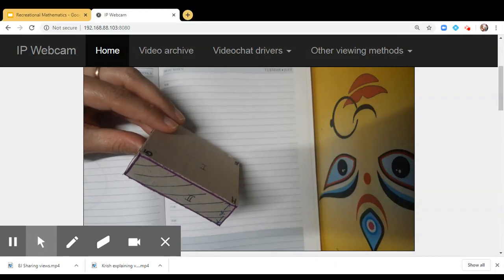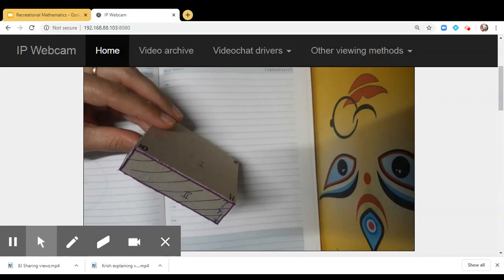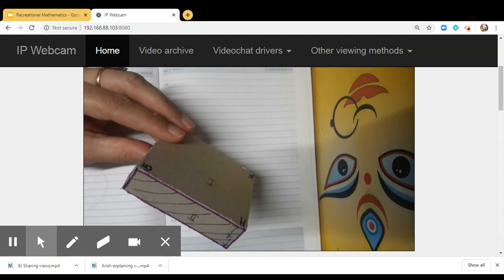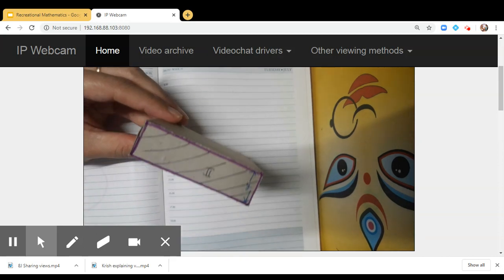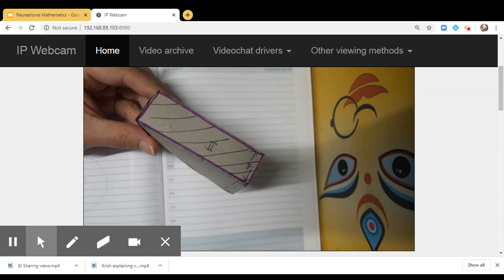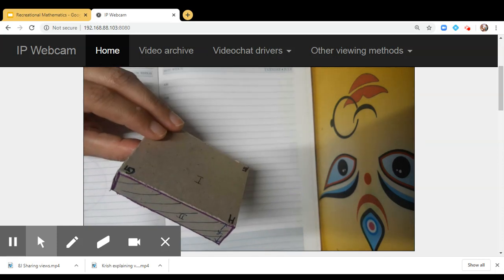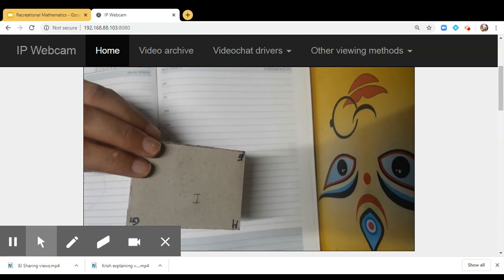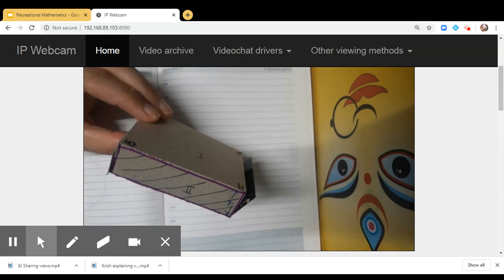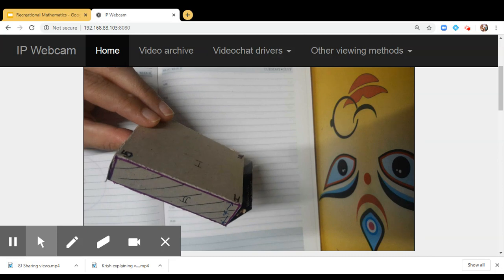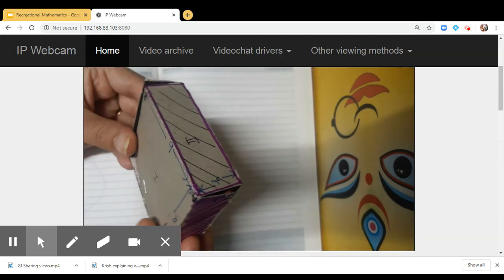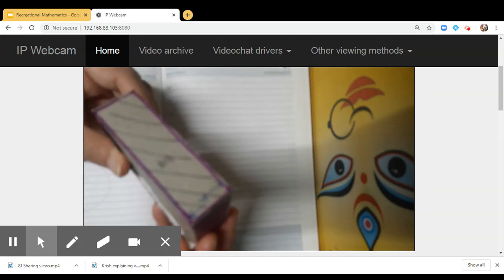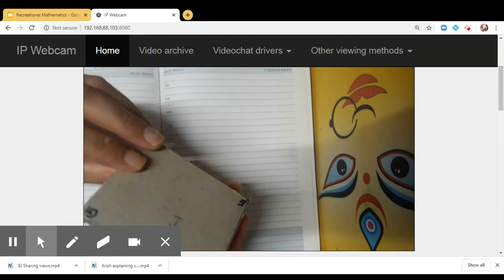Today we are going to learn about a three-dimensional shape which is a cuboid. You can see in my hand I am holding a cuboid. A cuboid is a three-dimensional shape having six faces, and you can see that all the faces are rectangular.